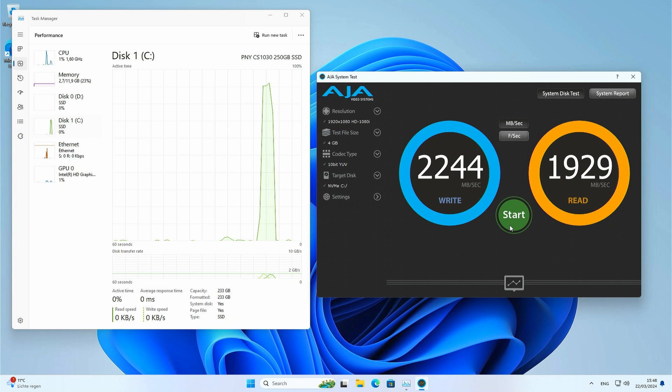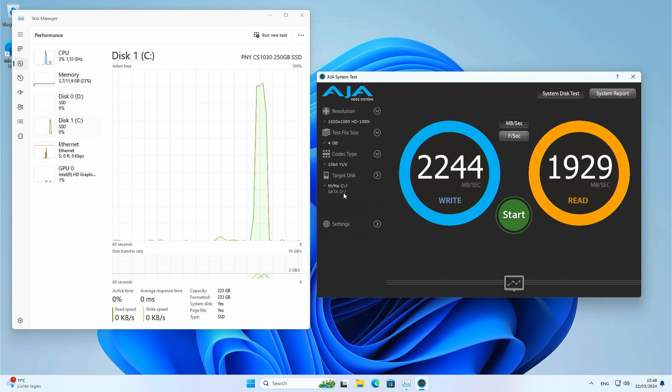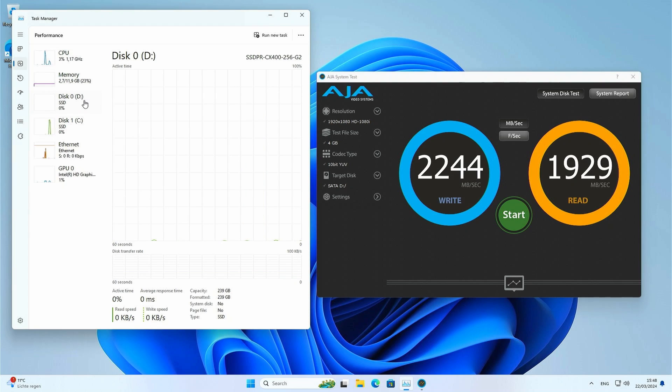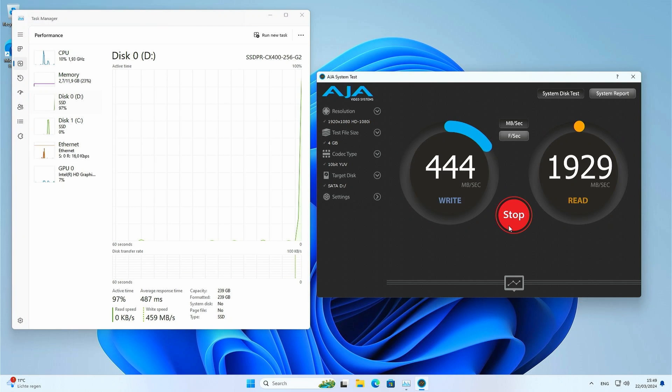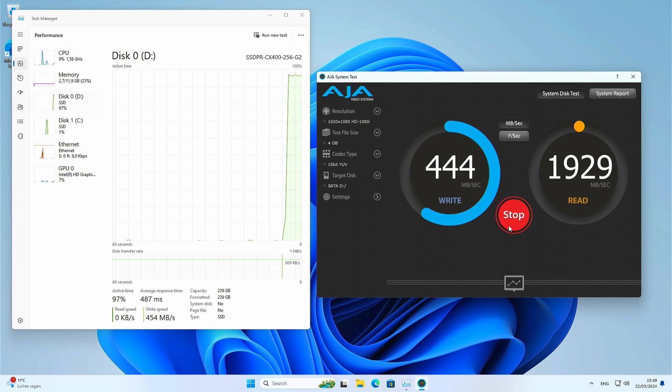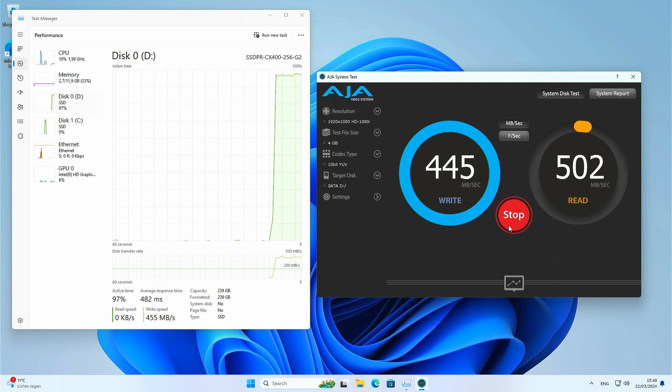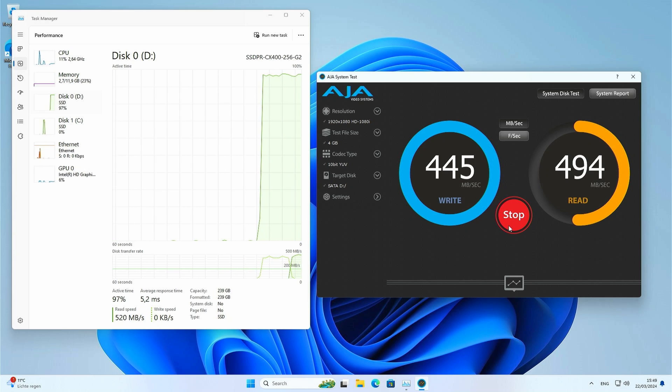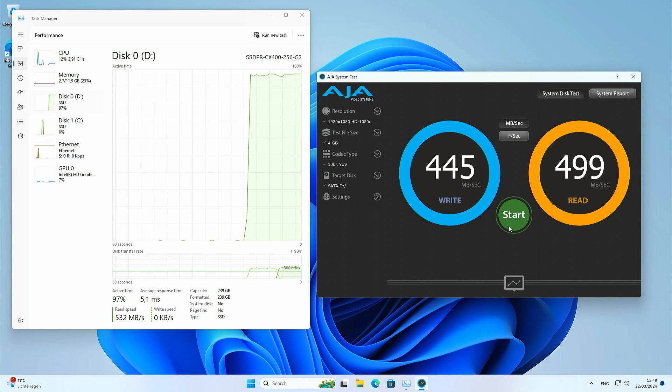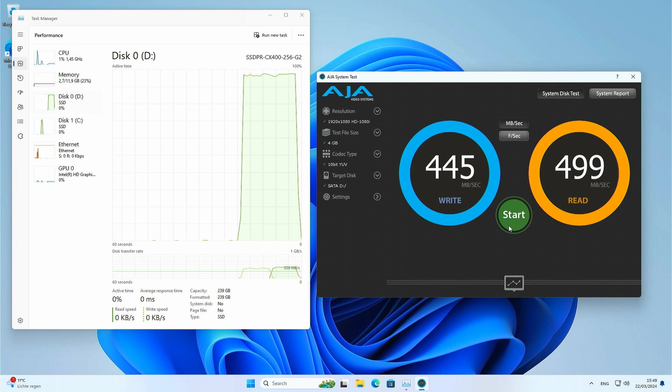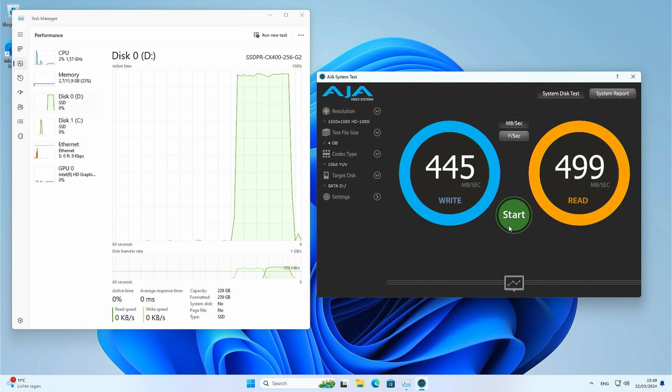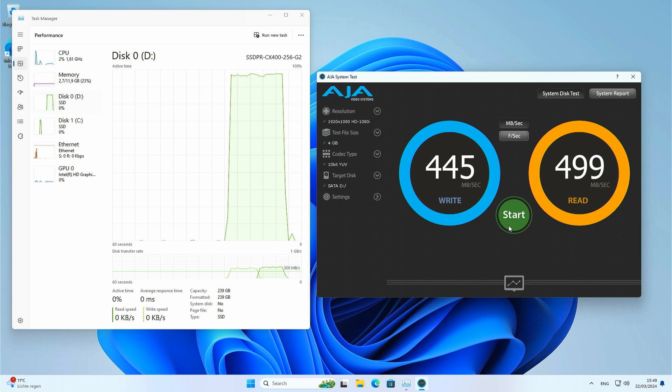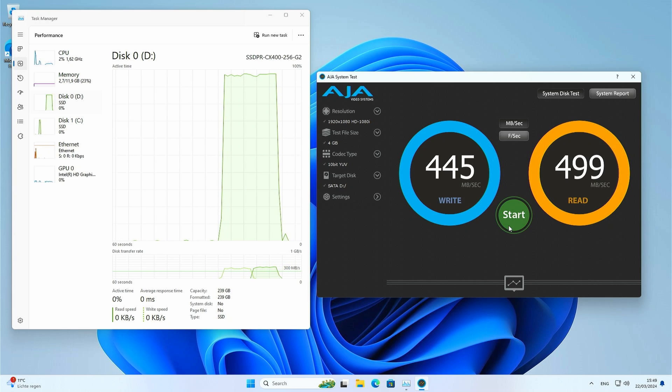Let me also test the same on the original 2.5 inch SATA drive, which we still have installed. On that drive, we seem to get around 445 megabytes per second write and 499 megabytes per second read speeds. Definitely not bad, but about 5 times slower than the NVMe drive, which is completely as expected.